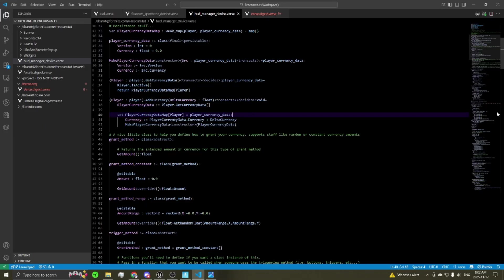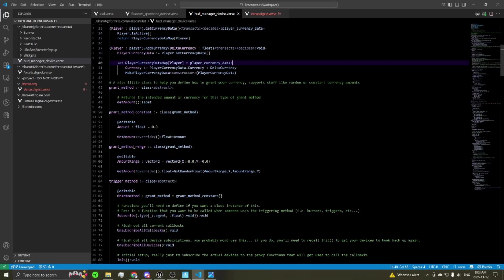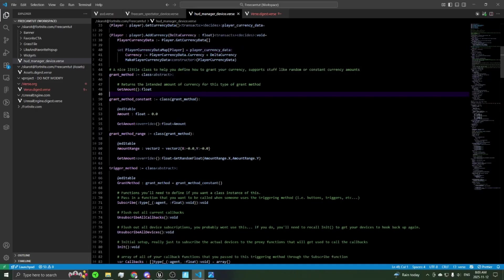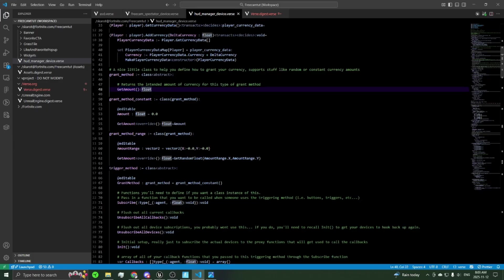So the delta will be applied to your saved amount and update it. Getting into the changes to the actual currency system — this is going to make it a lot more useful, especially for those who aren't too familiar with Verse and just want an out-of-the-box solution. To start out we have an abstract class that expects you to define a get amount method that will return a float.